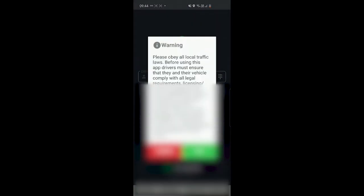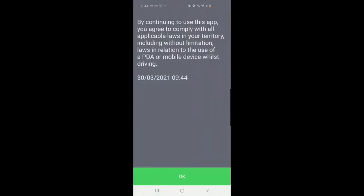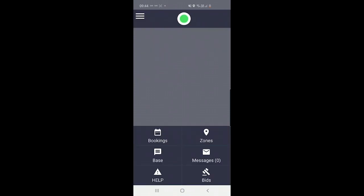Again, finish off by allowing all the permissions that are requested. And that's it. You've successfully changed your company ID in the iCabby driver app.